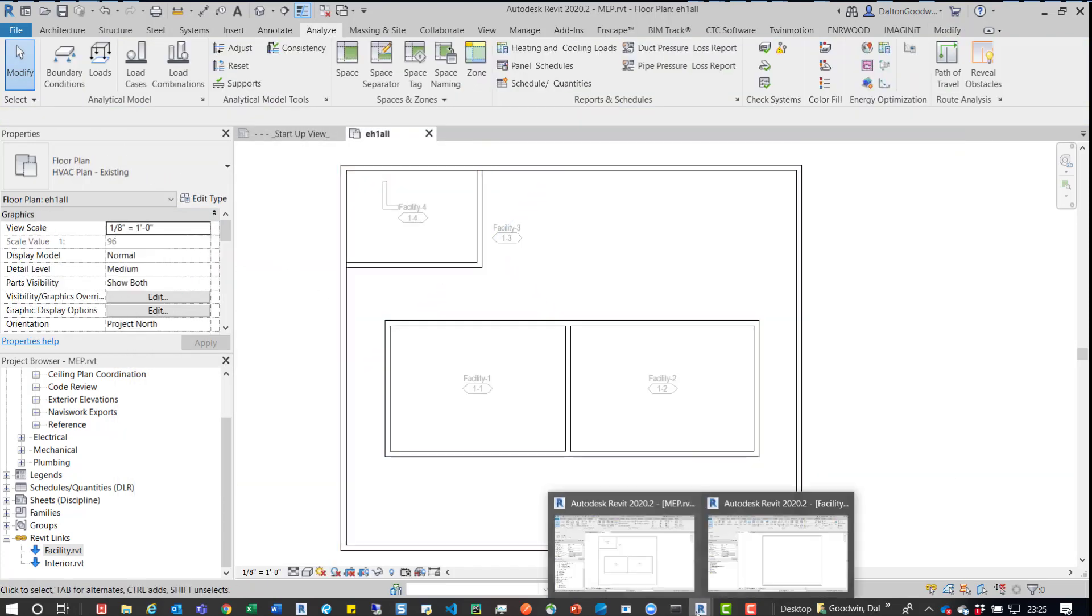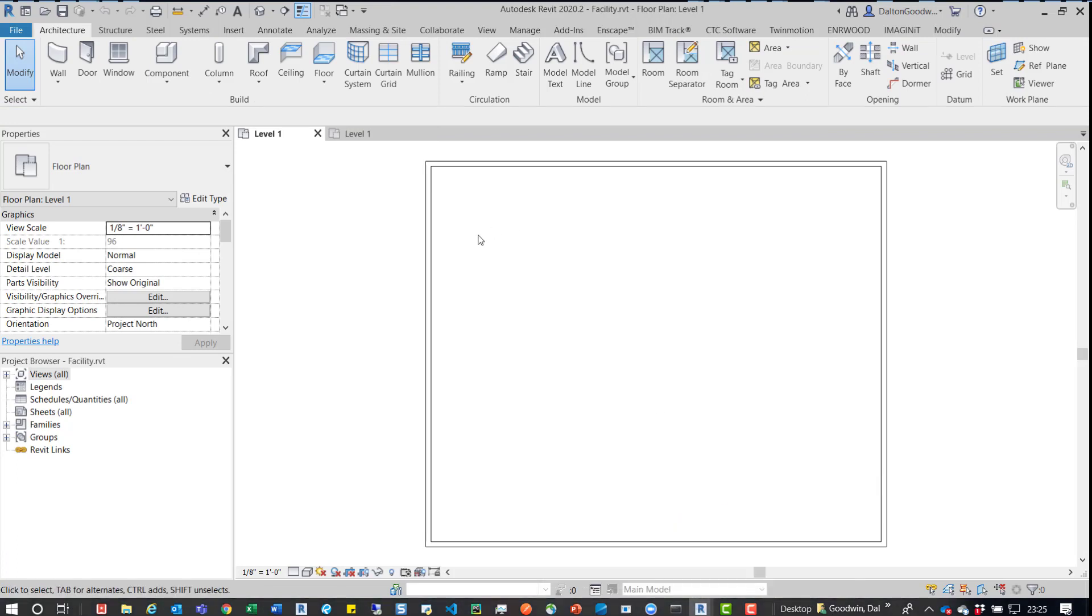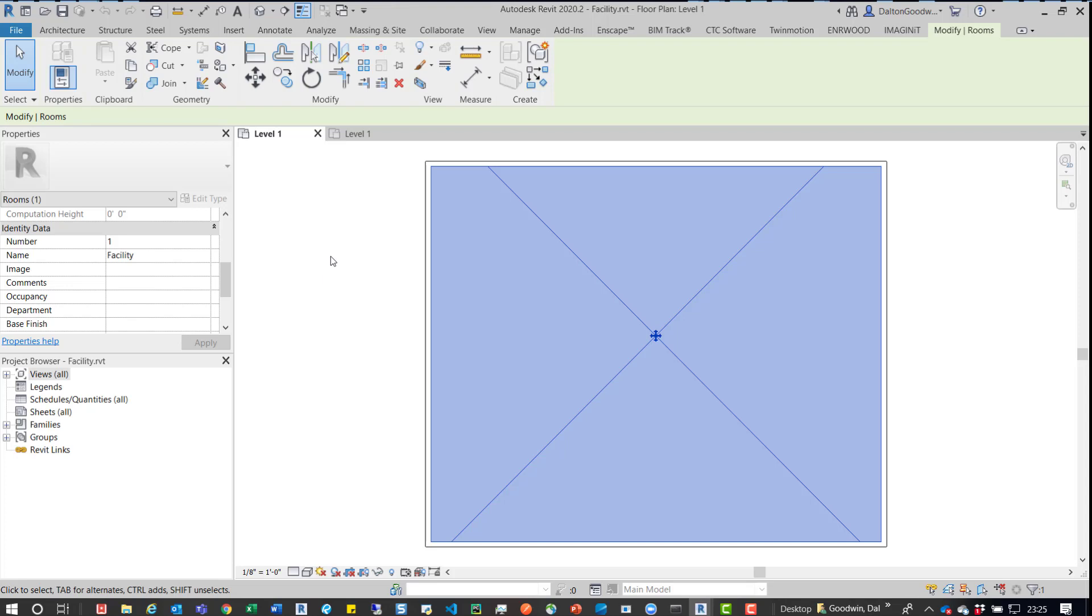And to give you an idea of what we're looking at, so this is the Facility Revit model. If I click on that, we can see what this name is of this room, so it's called Facility.